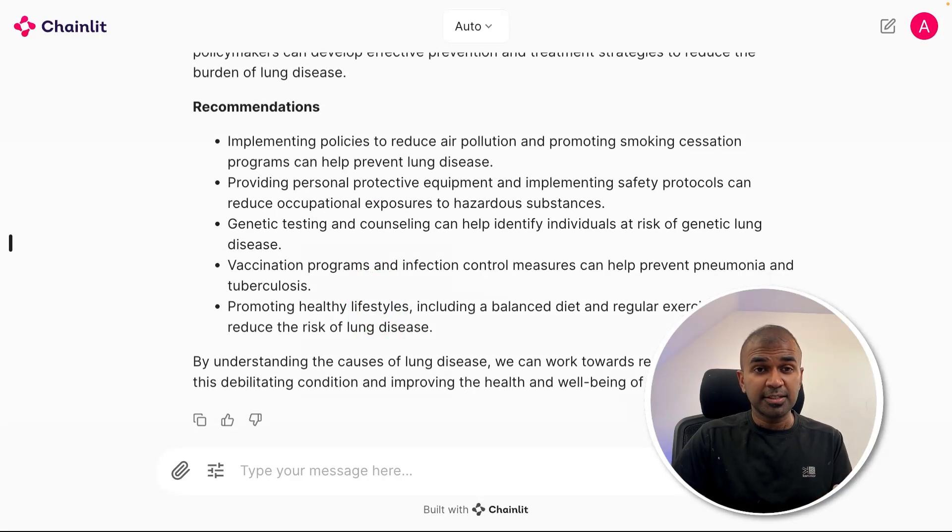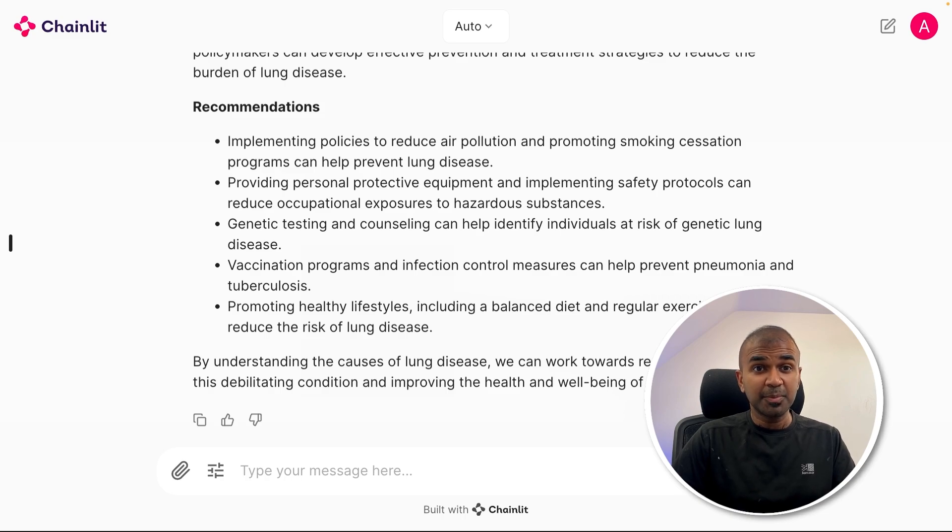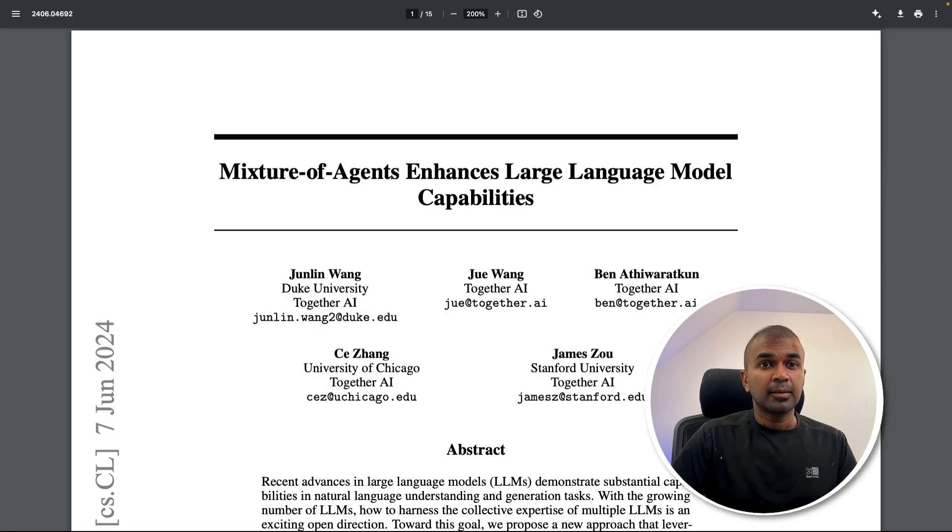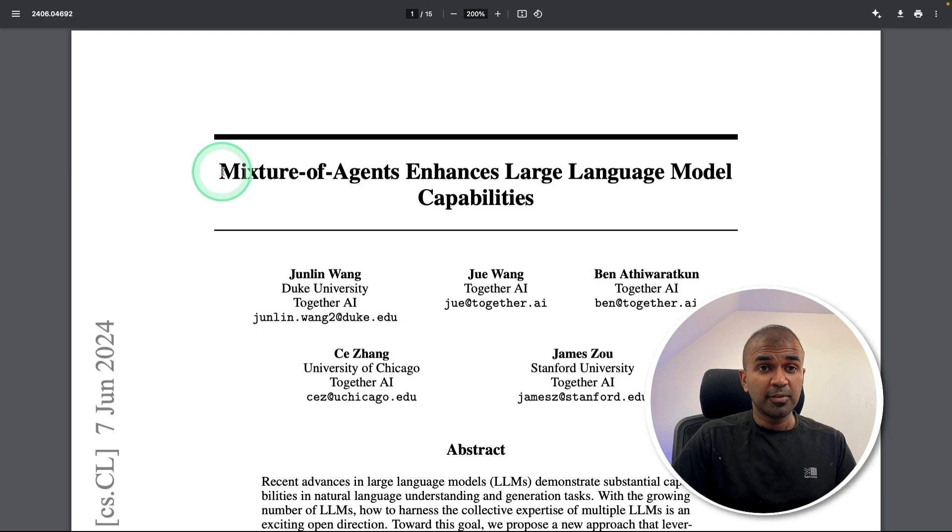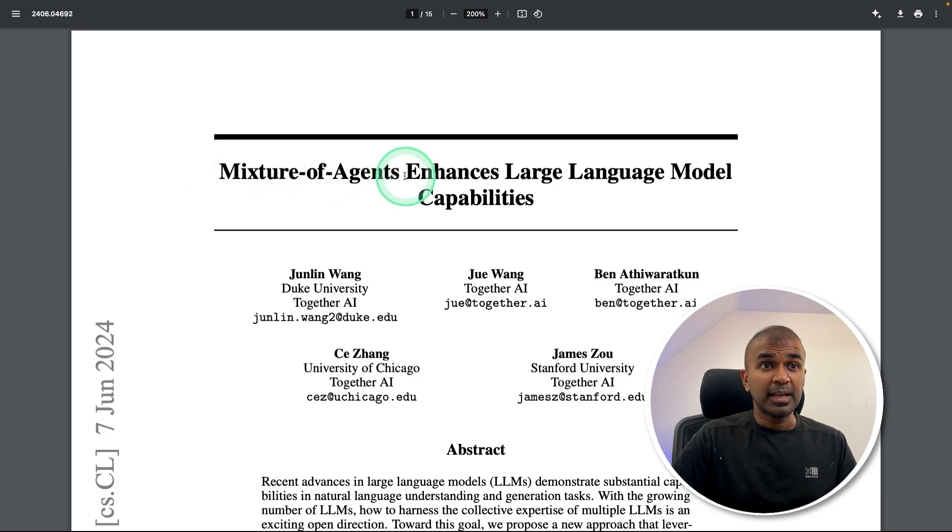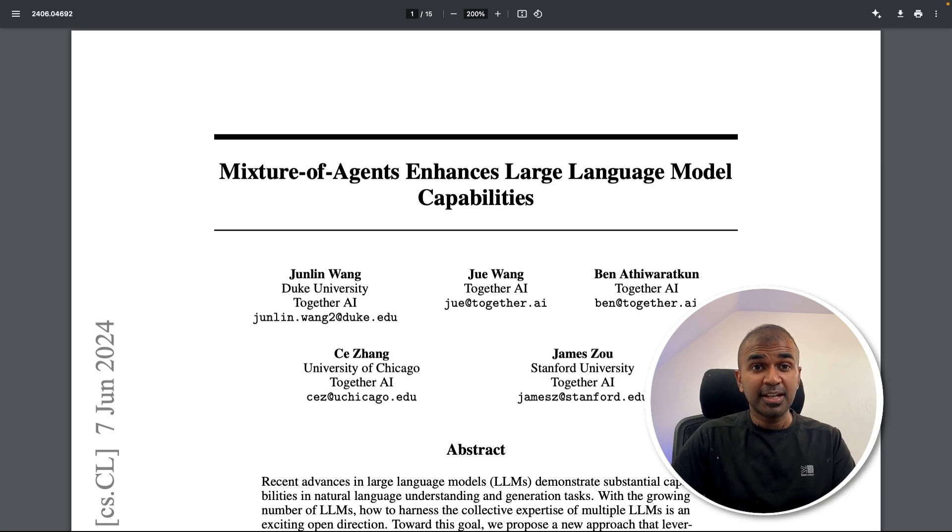So with just one agent, the quality is going to be less. But with multiple agents, the quality is going to be higher, which we saw from one of the papers recently released: mixture of agents enhances large language models capability. That's exactly what's happening here.